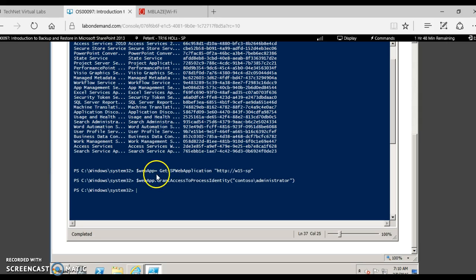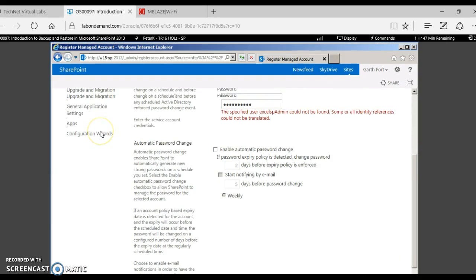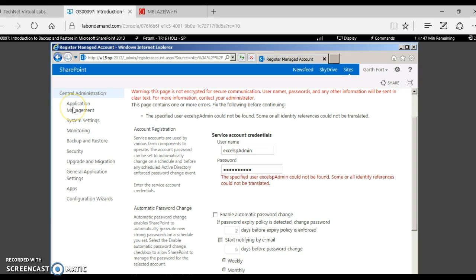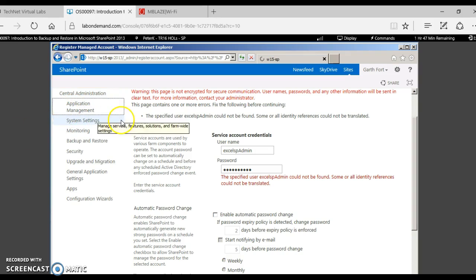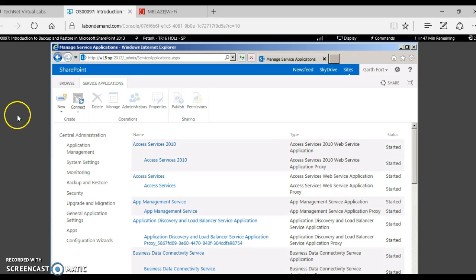To grant access to a certain web application, note this command: you get access to the web application and use 'Grant Access to Process Identity' for the administrator or search crawl account to the particular database. Now let's go ahead and see how to create a new service application from central administration. You go to Application Management, click 'Manage Service Applications,' and click 'New.' Let's try to create a simple Access Service Application.